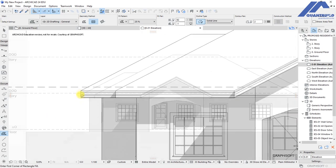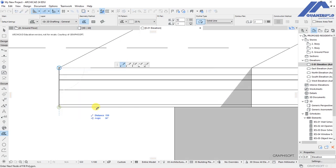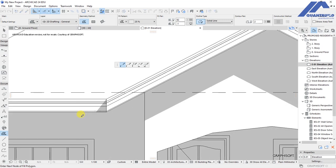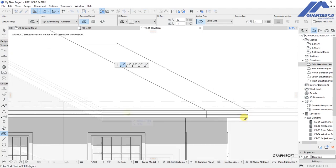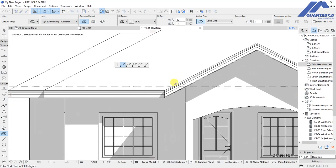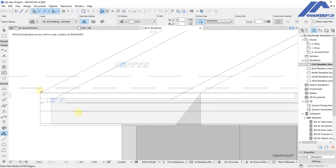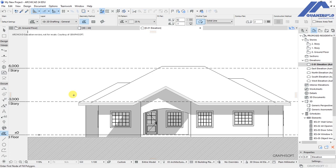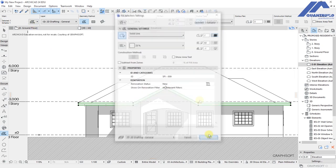We need to make customizations for the fascia board. Use the fill tool again and draw the outline of the fill covering that area from the first node up to the last point at the intersection. When complete, the fill covers the area where we have the fascia board. In the settings dialog, set pen number one, click OK and it shows boldly.